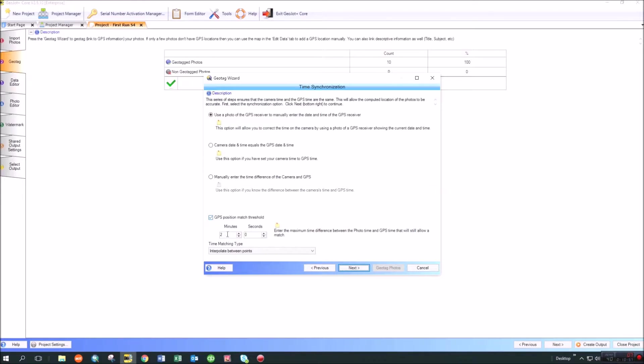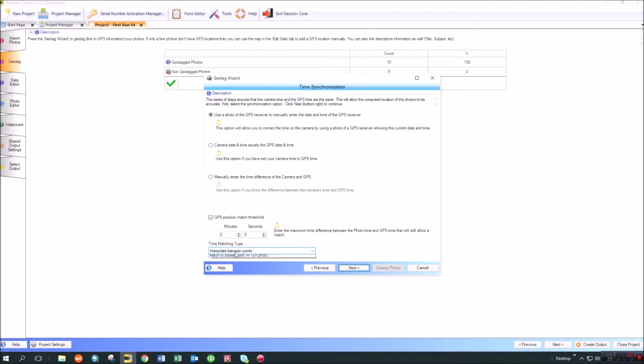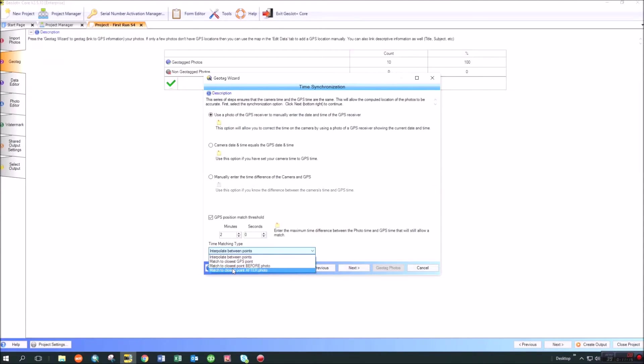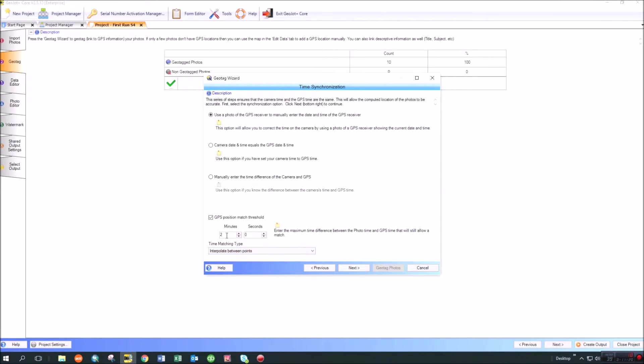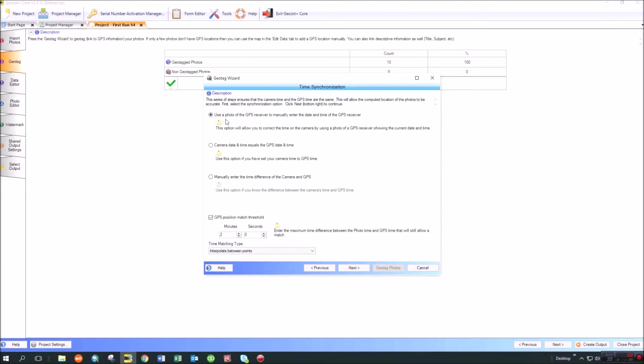What that allows you to do is if your point was collected with the high accuracy device within two minutes of the picture that you took, it's going to move the GeoJot photo to that point. And you can set this threshold here and you can tell it whether you're going to match to the nearest point or the nearest point before or after the photo. So there's a couple of ways that you can do that there. You can also take your first photo of the day of the actual GPS receiver date and time. And then you can say I'm going to use a photo of the GPS receiver and you can make the time sync that way.